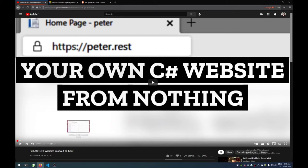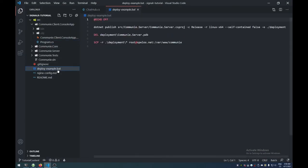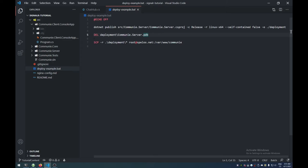For deployment, I have an example deploy script where I just dotnet publish the server project in Release configuration with Linux runtime. It isn't self-contained because I have .NET on my server. Then I delete the PDB debug files, and then I SCP it right onto my server into /var/www/community.